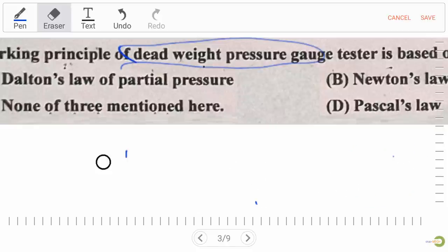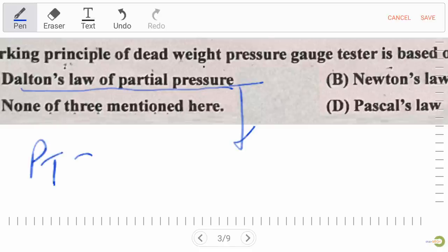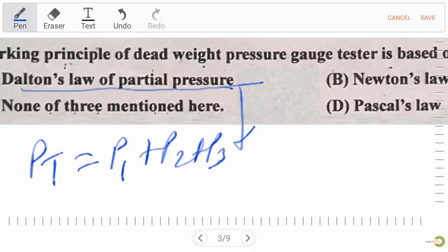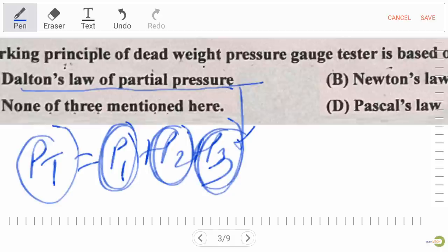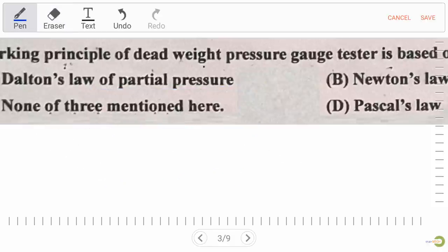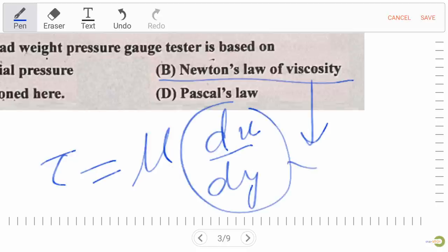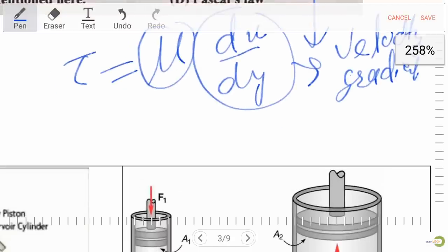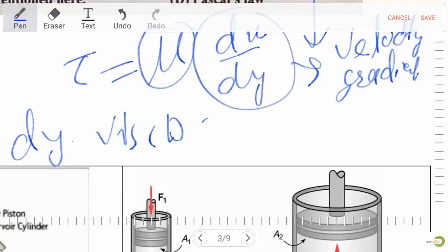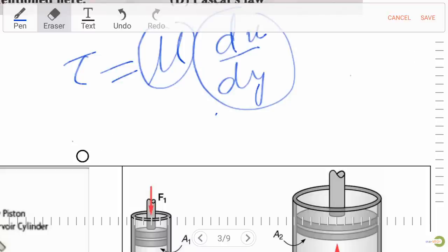Dalton's law of partial pressure states that total pressure equals P1 + P2 + P3 — that is, the total pressure of a gas equals the sum of the partial pressures of individual gases. Newton's law of viscosity: tau = mu × (du/dy), where du/dy is the velocity gradient, mu is dynamic viscosity with units Newton·second per meter squared, and tau is shear stress.